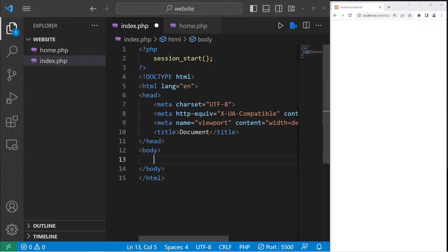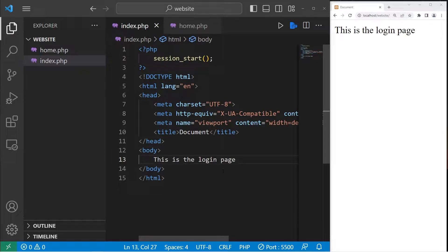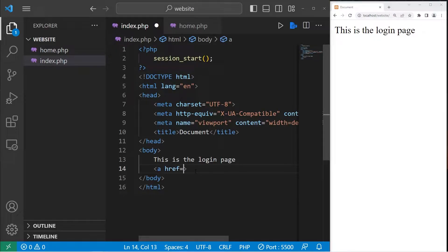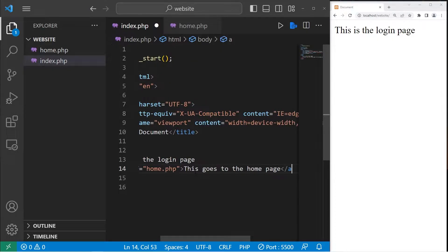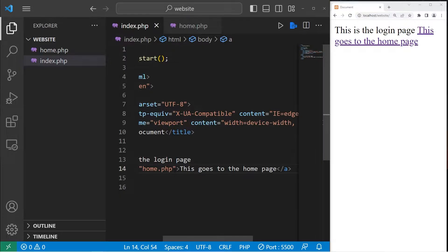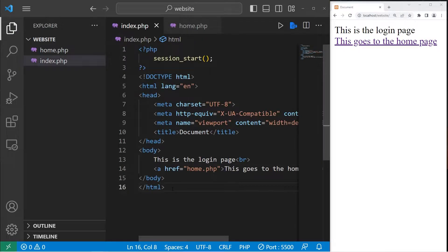I'll add some text to our HTML page — 'this is the login page'. Then I'll add a hyperlink for the home page using an anchor tag, setting the href attribute to home.php. I'll add a break as well. After our HTML document, let's add another PHP script.